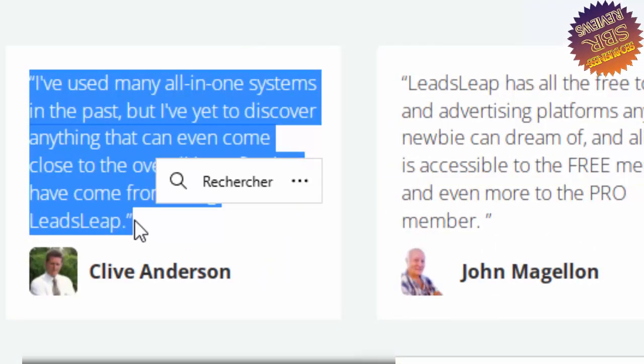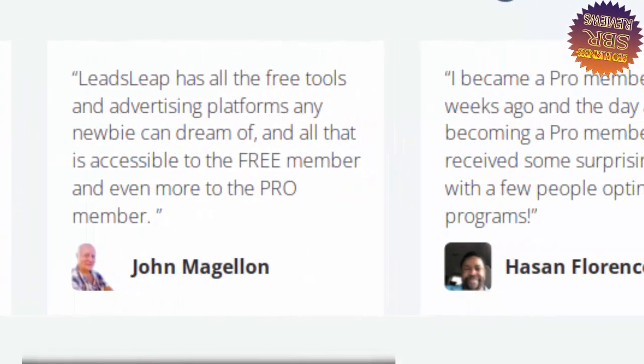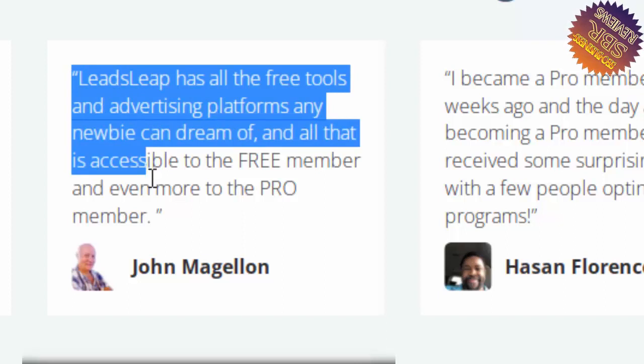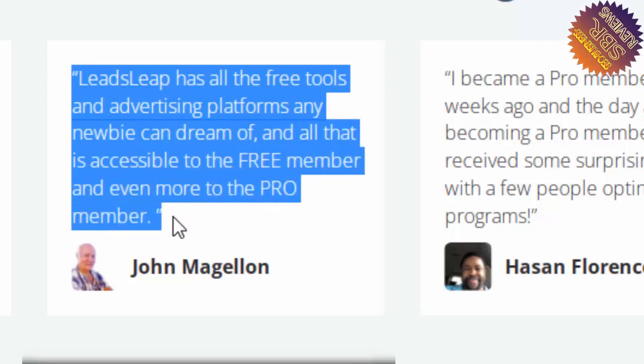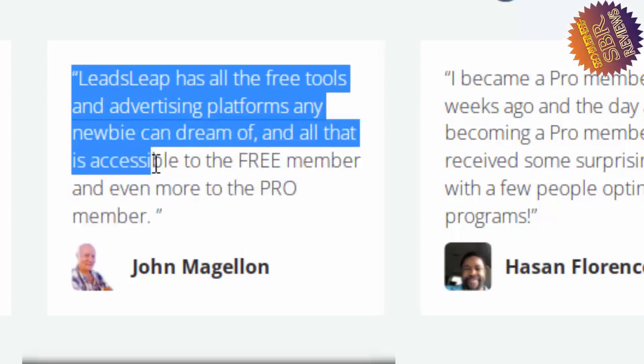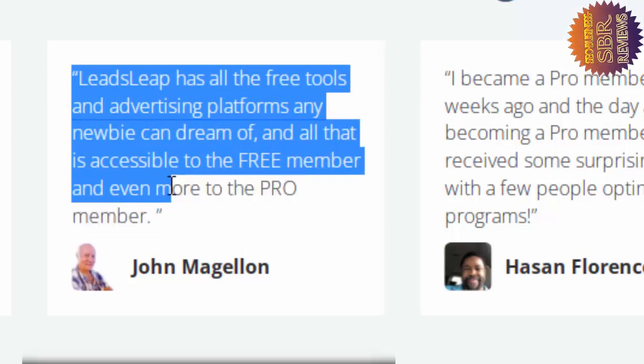Leadsleap has all the free tools and advertising platforms any newbie can dream of, and all that is accessible to the free member and even more to the pro member.